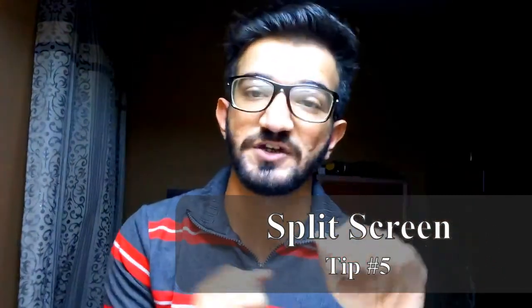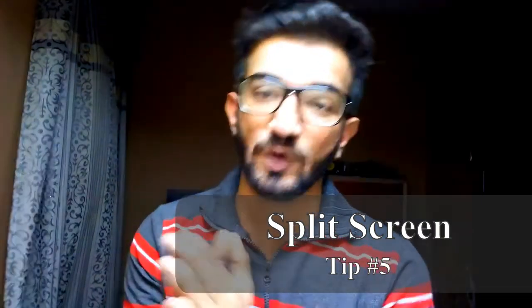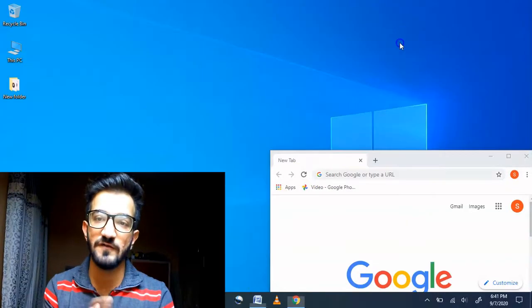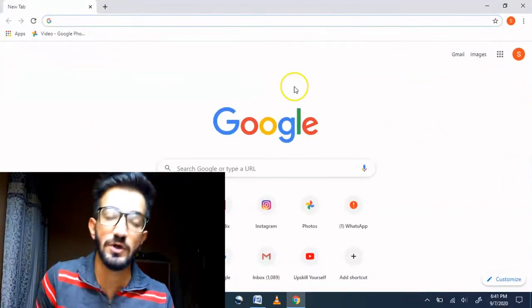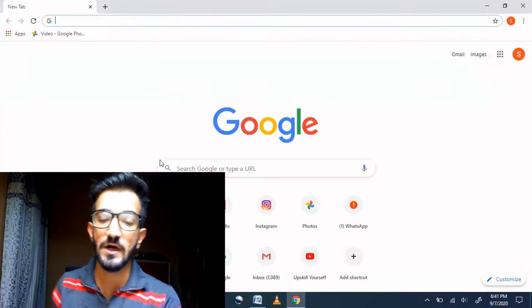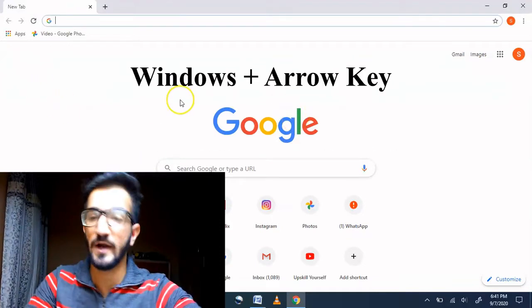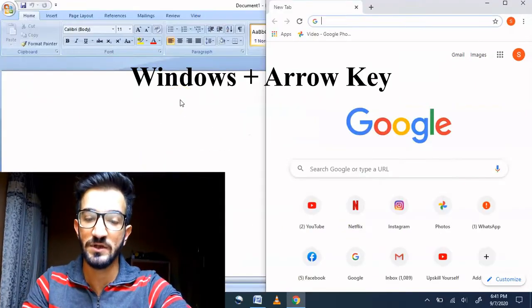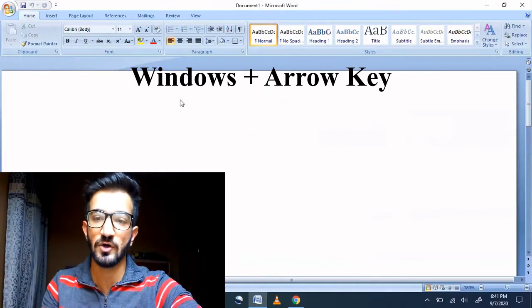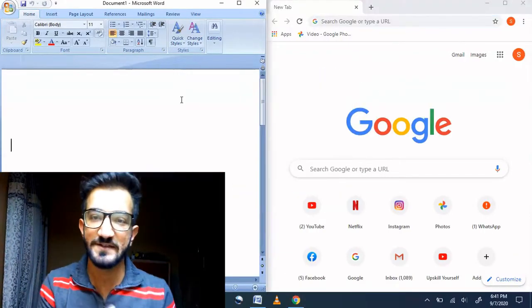Moving forward, number five is split screen — this is my favorite of them all. I use it on a daily basis because I'm a big fan of multitasking and having two or three things open side by side. Let's say you have two things open — you're writing an article or a paper and you want to cross-check with a source. What you can do is press Windows + Arrow Key on one app, and then on the second app press Windows + the opposite Arrow Key, and you'll have both open side by side.